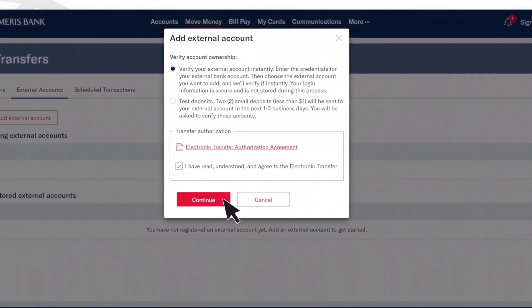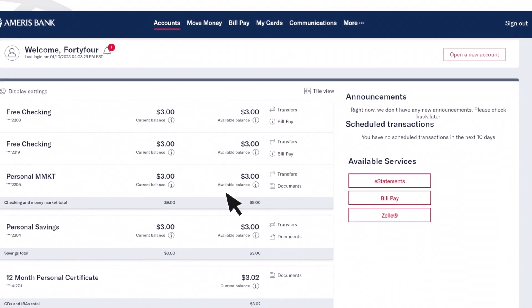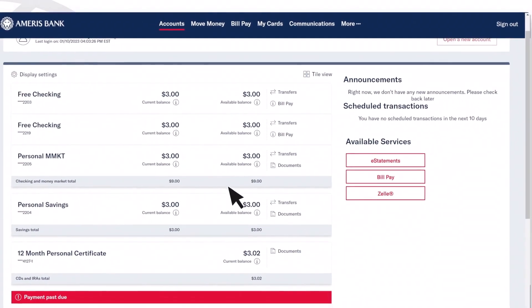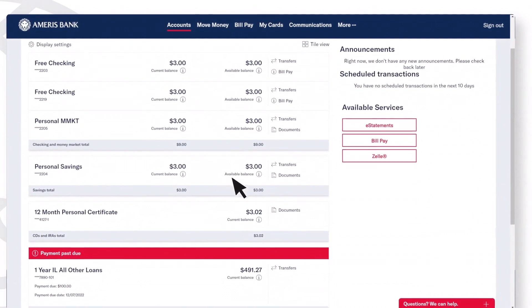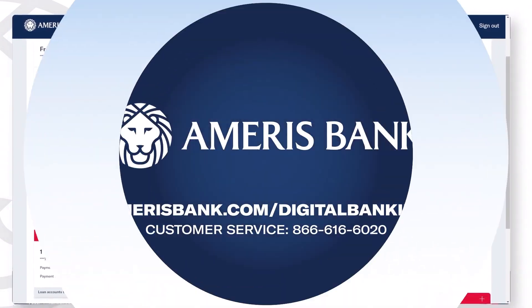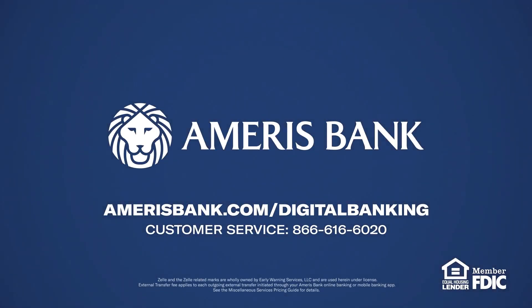These are just a few of the steps to get your online experience started. Still need help? At Ameris Bank, we're with you. Reach out to our team to learn more.